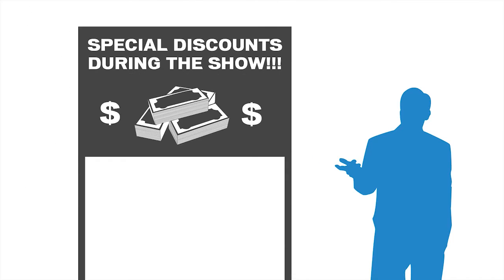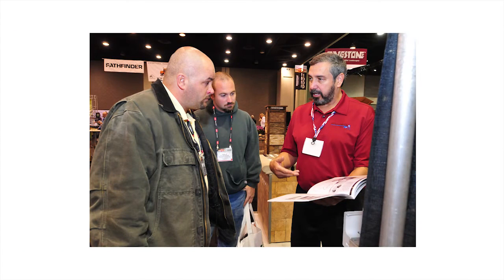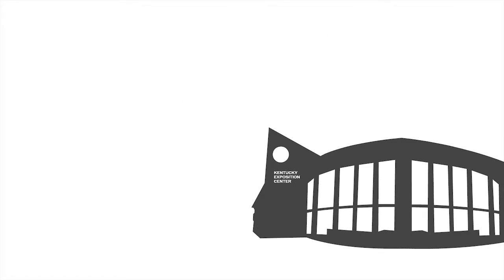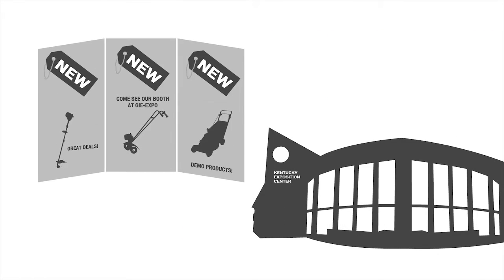You might also consider offering show-only discounts or special financing. Publicizing this in advance is a good way to encourage visitors to stop by your booth. Using the trade show as the focal point of your marketing and advertising strategy can be highly effective.